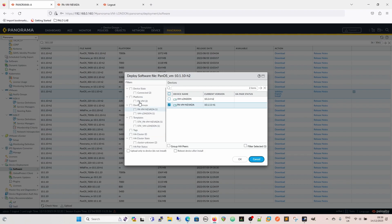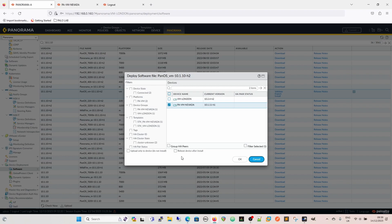And then we have the options down here of upload only to the device, do not install. So I can upload the software to it. That will upload it to the device, and as part of that process, it will preload it into the software manager for me, so I can go on and upgrade it as I want to, or I can reboot the device after install. So basically, I want to do the whole thing together in one go. So I'm going to select reboot the device after install. You may or may not want to.